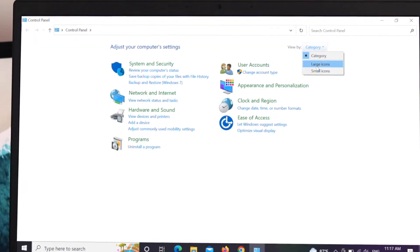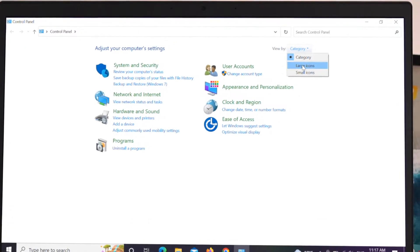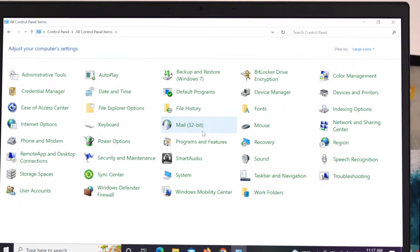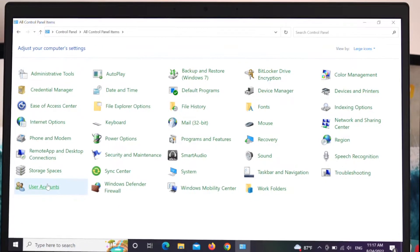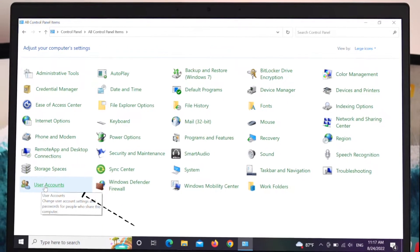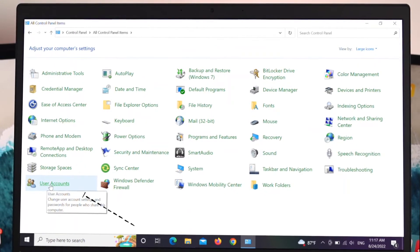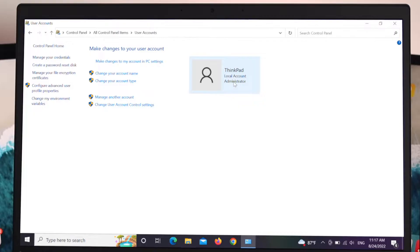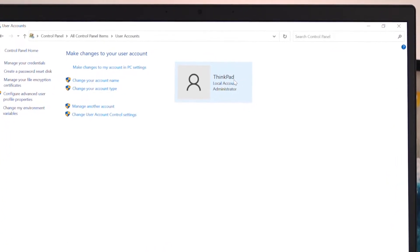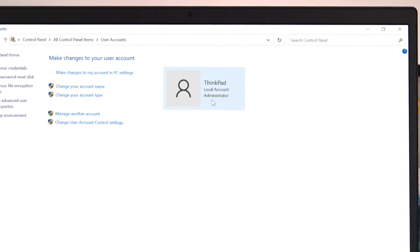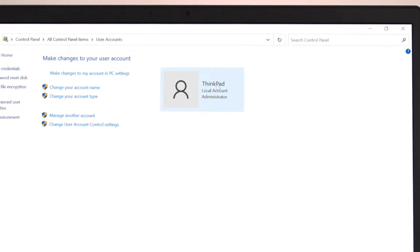Select large icons and from this window find the user accounts. It's here, so I'm going to click on it. As you can see, my local account name is ThinkPad, so I'm going to change the name from here.